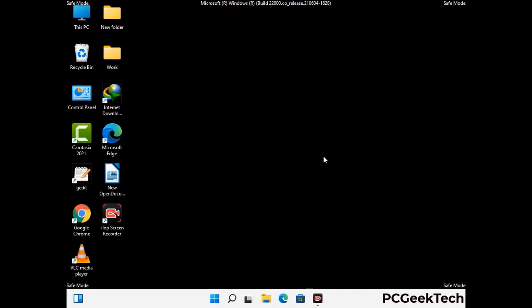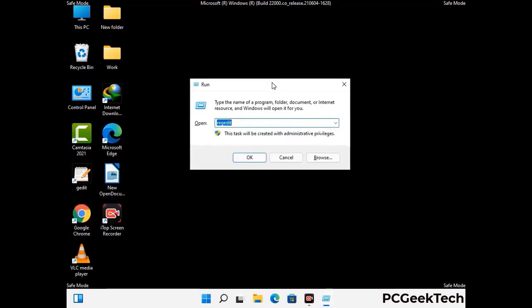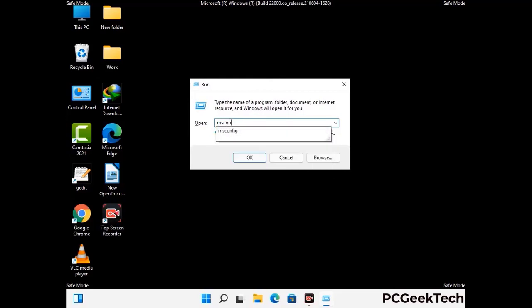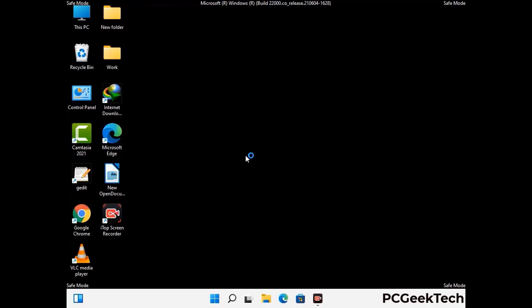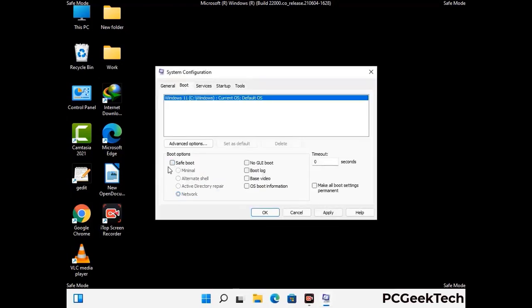By now you have most probably removed the virus from your computer successfully. You can now boot your computer in normal mode again. Press the Windows and R keys together to open the Run box, type in msconfig and press OK. On the System Configuration window, go to the Boot tab, uncheck the safe mode option, then click Apply and press OK.